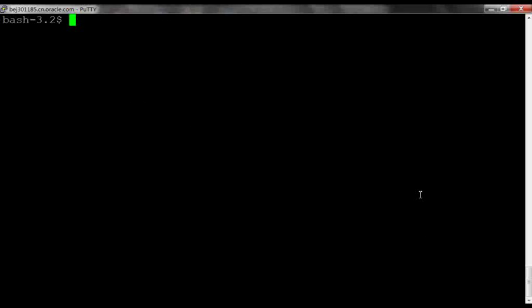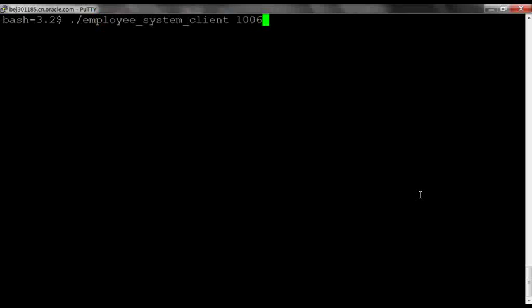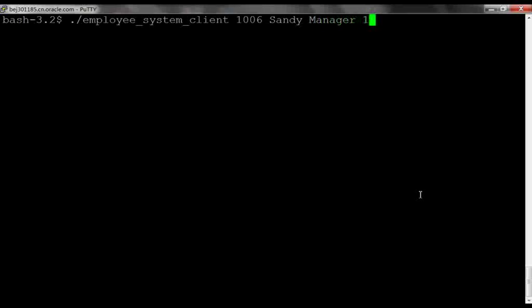Step 5, let's call it. This is the client program. We enter employee ID 1006. Employee name is Sandy. Employee title is manager. And the payment is 1600.